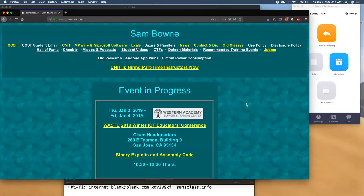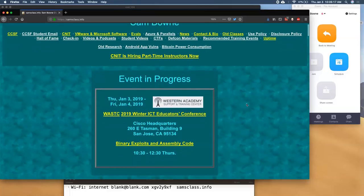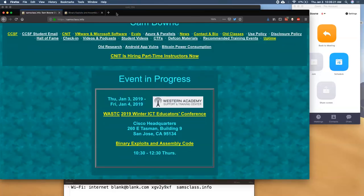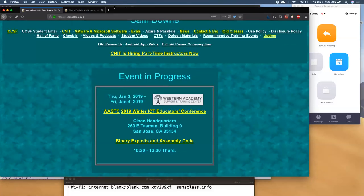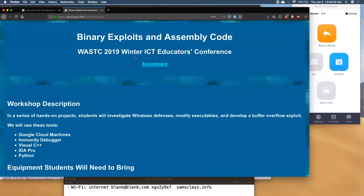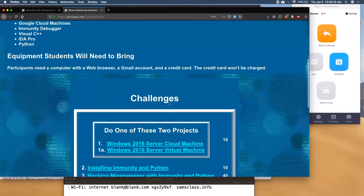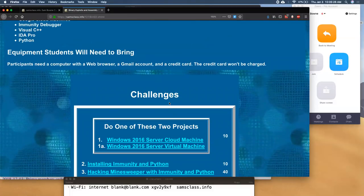I go to this thing and click the link for Binary Exploits and Assembly Code. Like all my workshops lately, it's structured like a capture-the-flag competition. Not that I expect people to be enormously competitive, but the goal is everybody should find something to do.